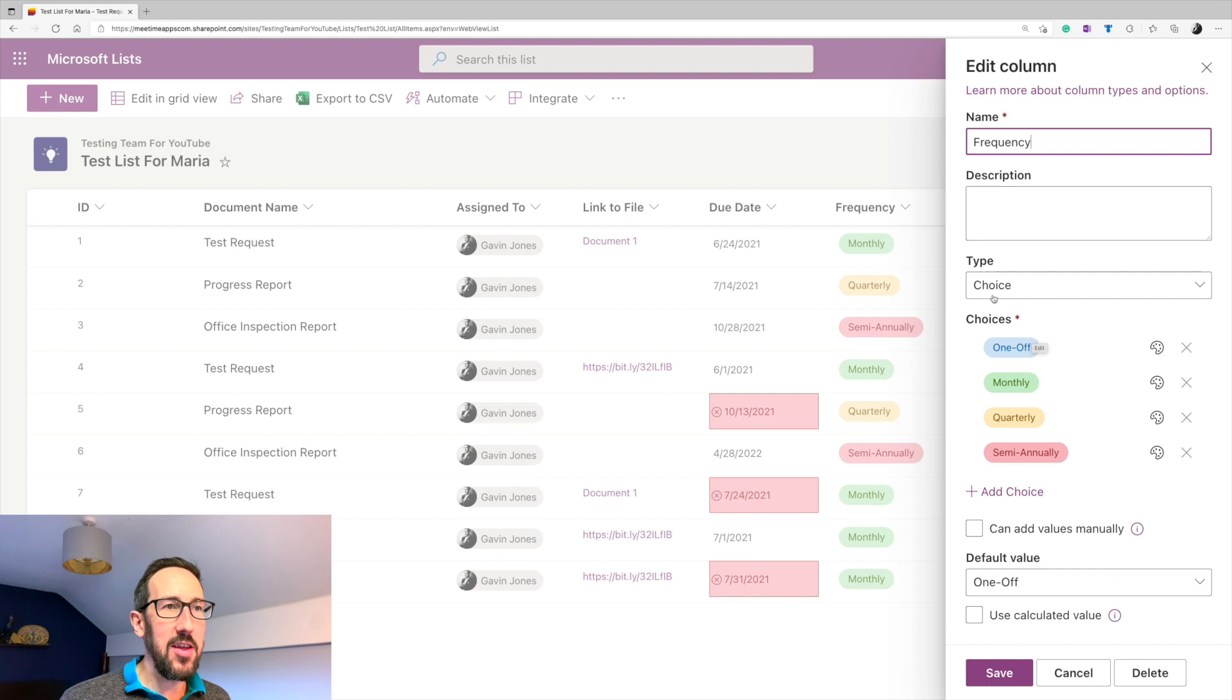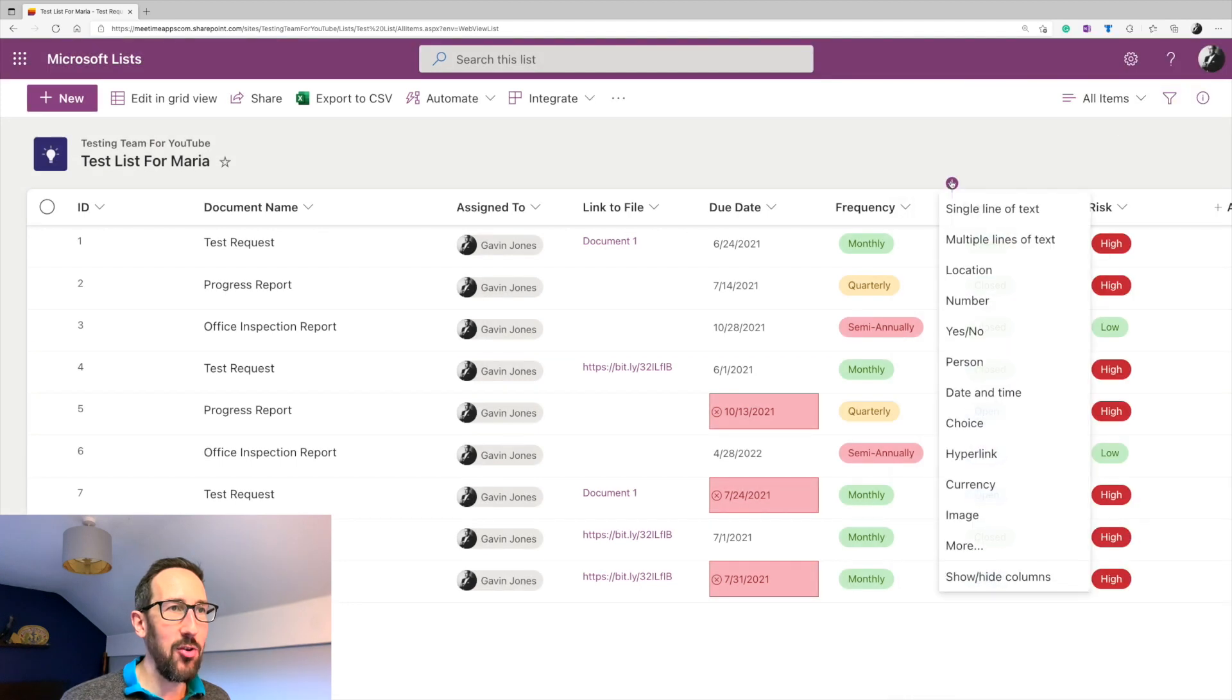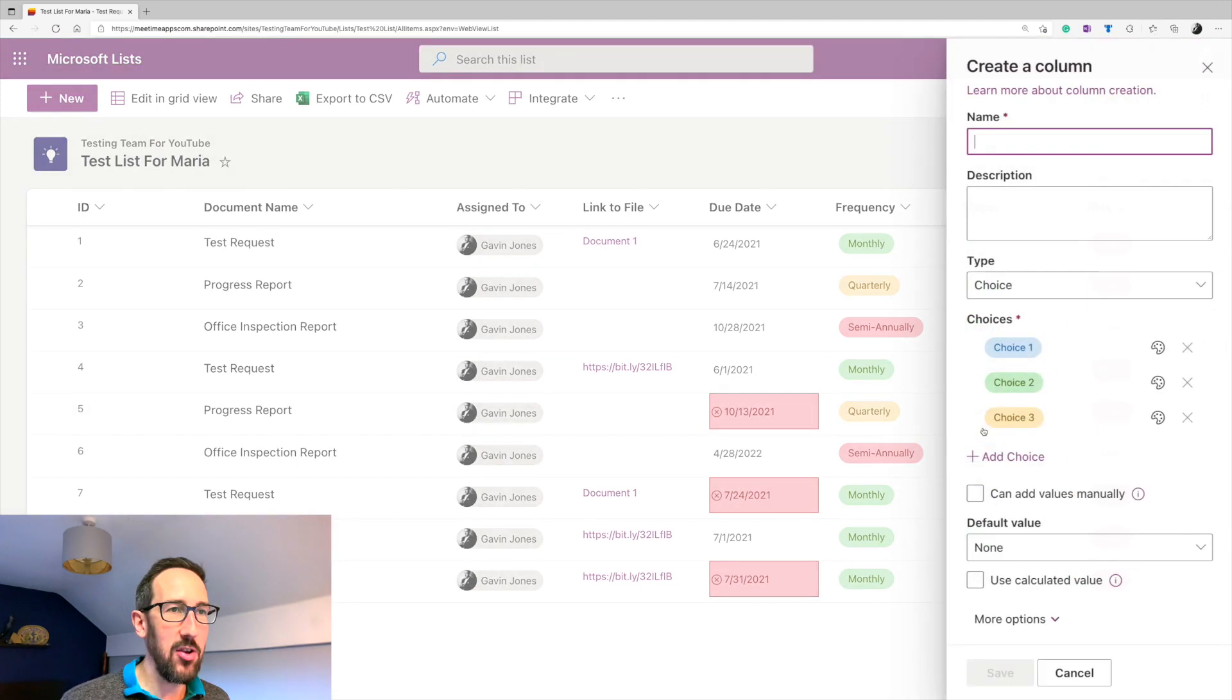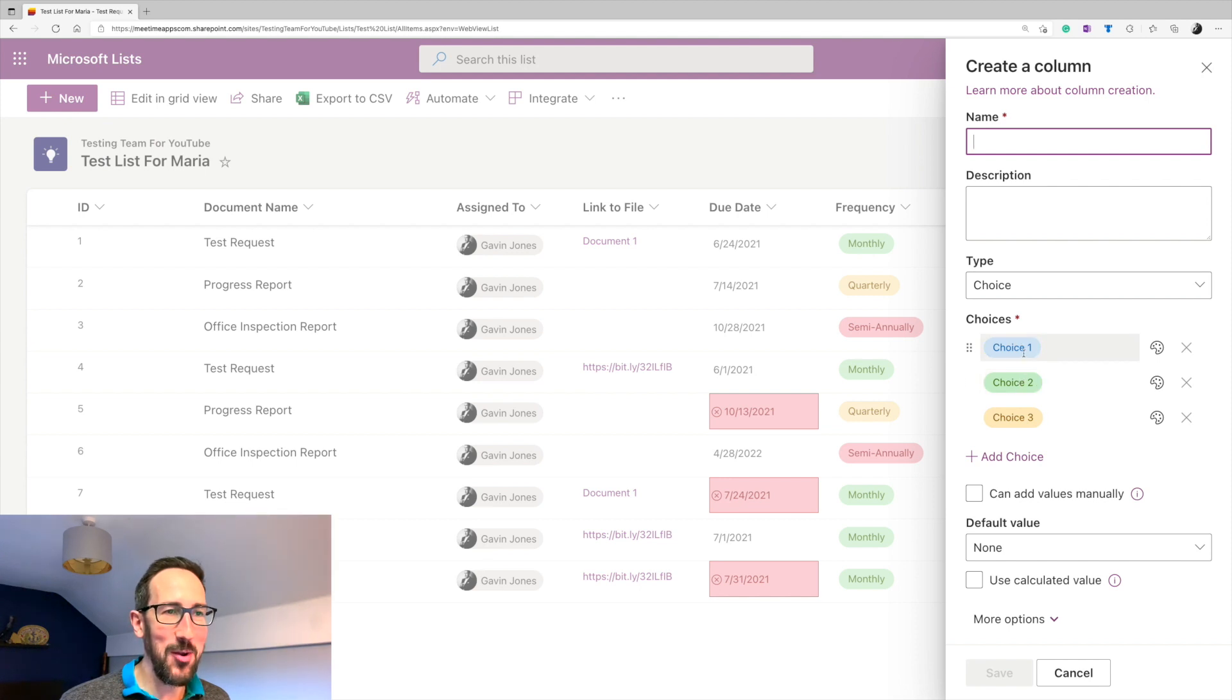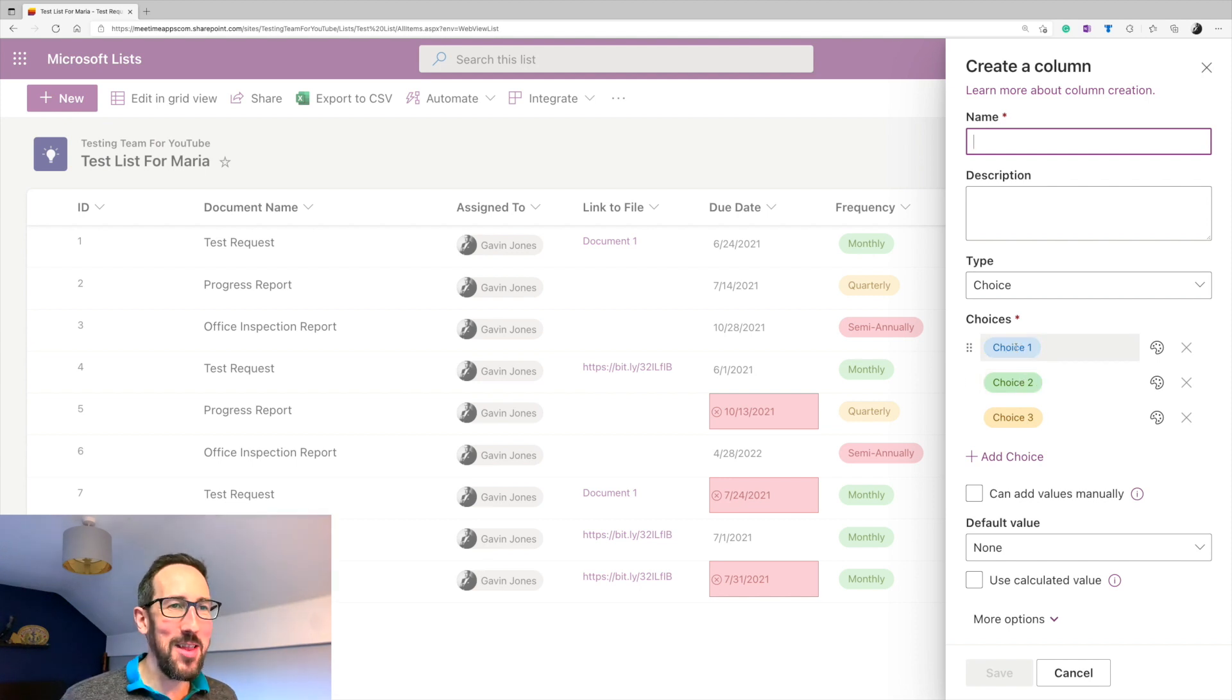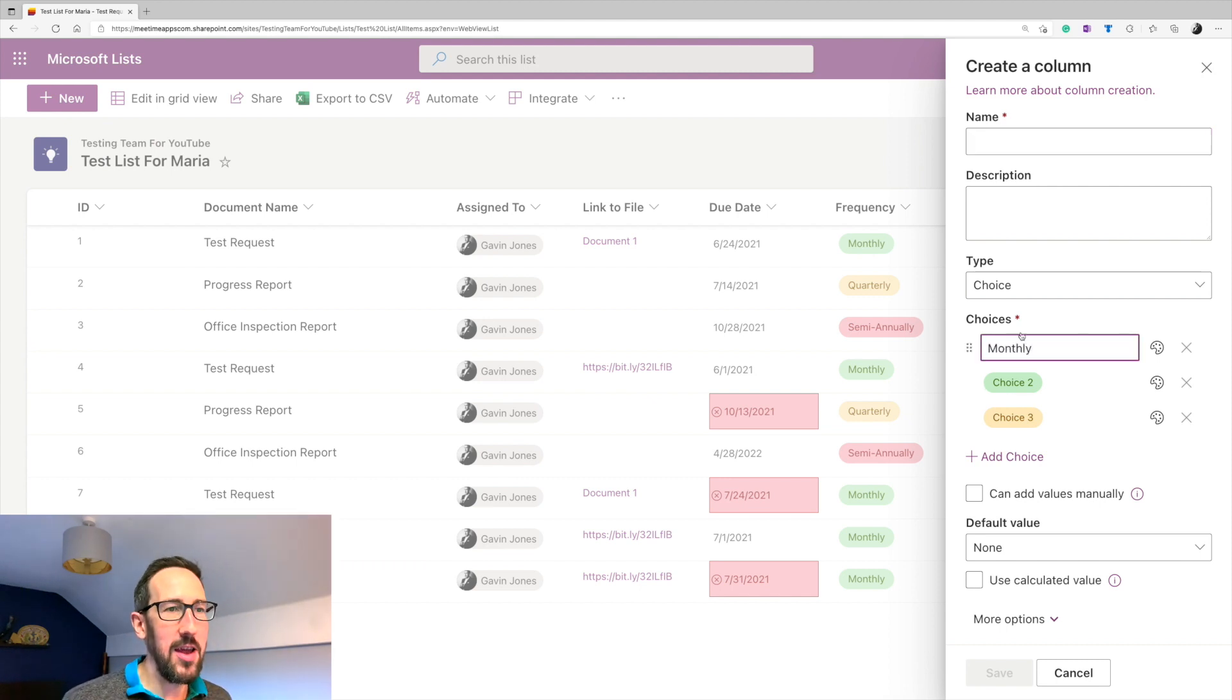And that's just adding a choice column. So again, to add a choice column, you just come in, click choice, and then you've got these little tablet things, whatever they're called, little colored bubbles, where you can then enter your choice. So that's where you'd put in the monthly, et cetera.